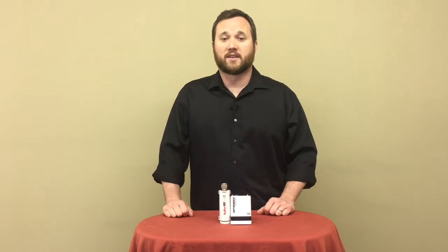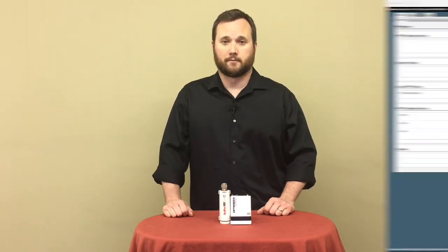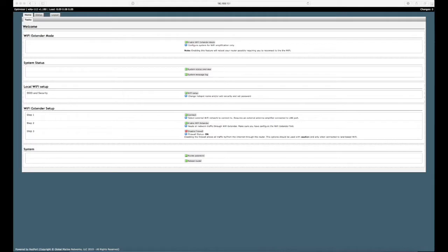However, if you have a satellite device, we do not recommend that you use this feature. WiFi extender mode is available on firmware version 1.180 and newer. To download the latest version, visit our website.